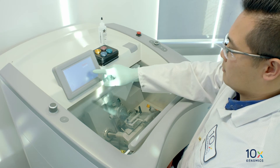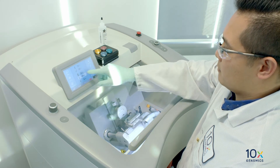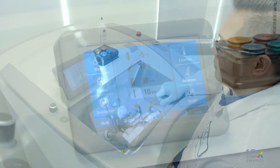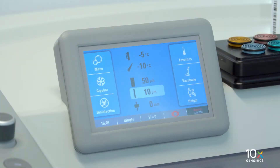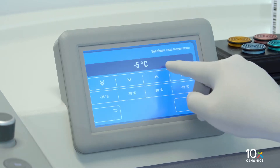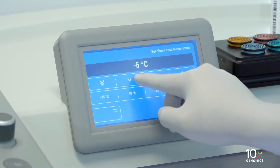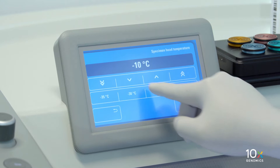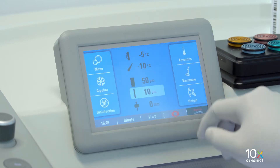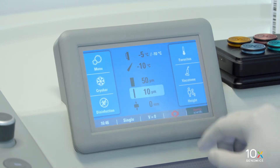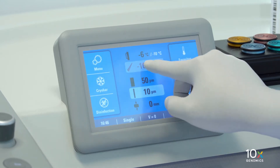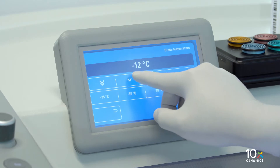We are preparing to cryo section the OCT embedded tissue block. First, ensure that the cryostat is taken out of sleep mode to start cooling the chamber. Then we adjust the temperature settings. The recommended sectioning temperatures for most tissue types is minus 10 degrees Celsius for the specimen head and minus 20 degrees Celsius for the blade temperature.